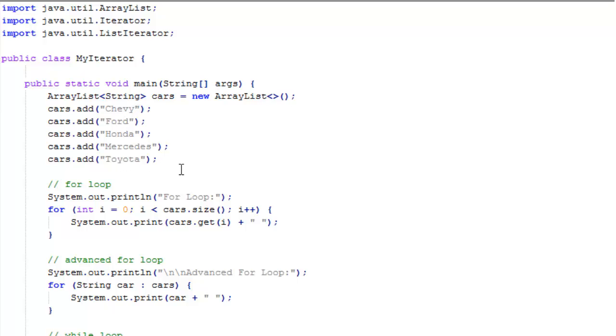I added five cars to it: Chevy, Ford, Honda, Mercedes, and Toyota. We basically just want to print all these on one line with a space between them. Each one you'll see is printing the car's name plus a space all in one line as we iterate through the list. We precede that with a little title.